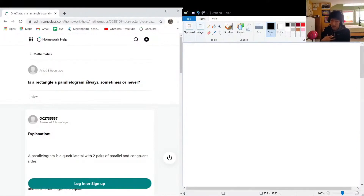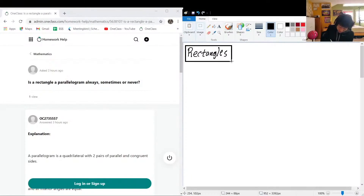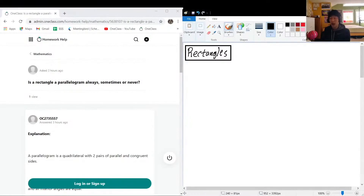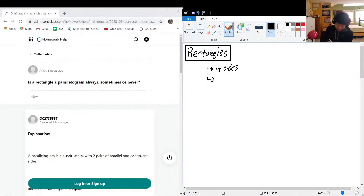Let's write out proper definitions for rectangles and parallelograms. Starting with rectangles — some properties we know about rectangles: they have four sides, and each angle — this is important — each angle must be 90 degrees.